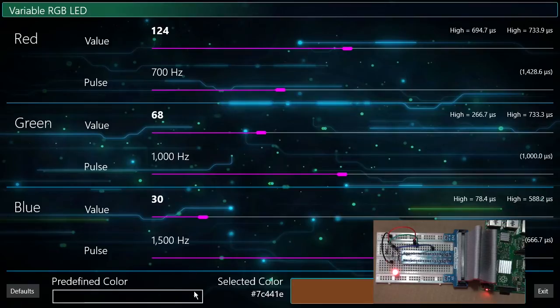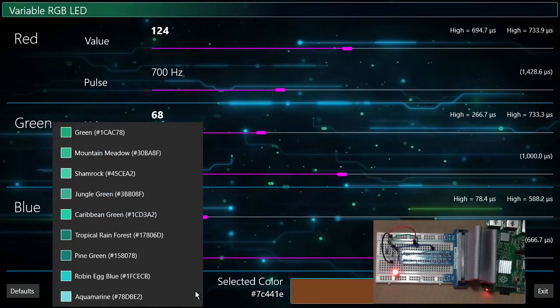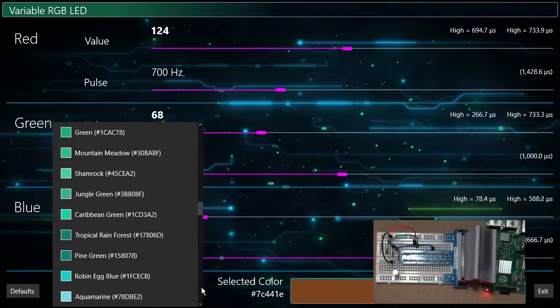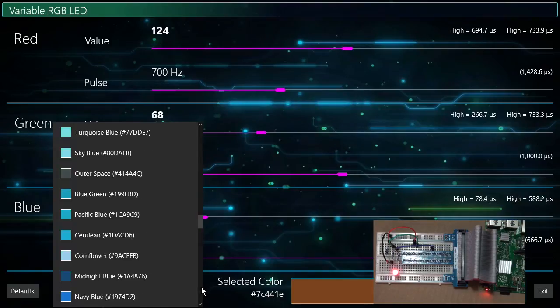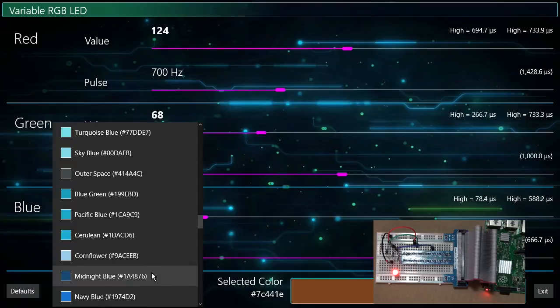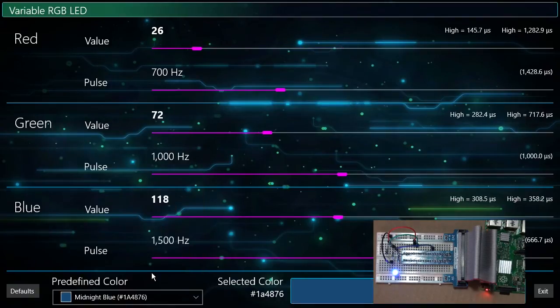I will now select a color from the list of predefined colors at the bottom of the screen. One thing to note is that in this current release, opening the combo box uses a large amount of CPU. Let's select midnight blue and compare the screen color to the LED color.